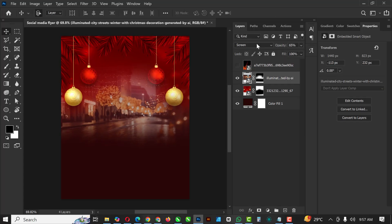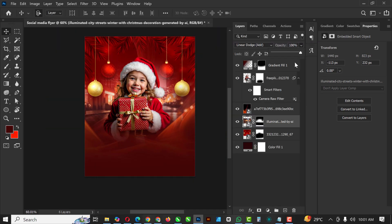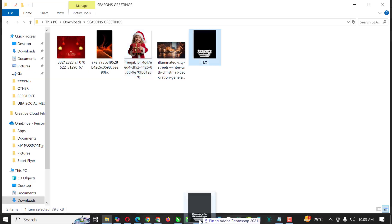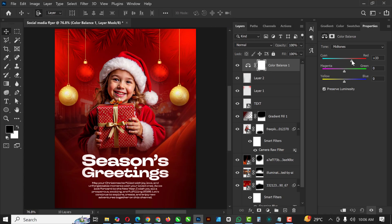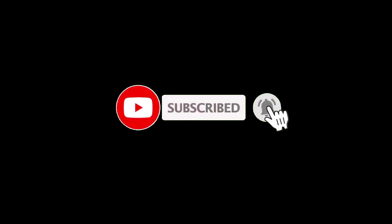Hello my friends, welcome to another exciting episode in our Photoshop design series. In this video I'll be showing you how to create a Christmas or season greetings flyer in Photoshop. If you've not subscribed to my channel, now is the best time to subscribe so you won't miss all the videos I'll be dropping. Without further ado, let's get started.